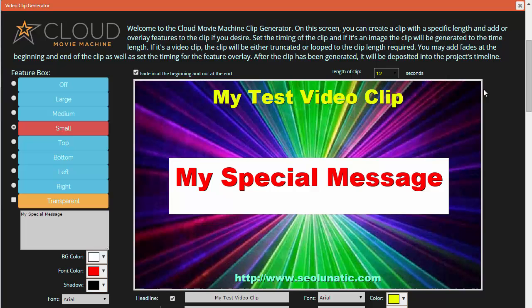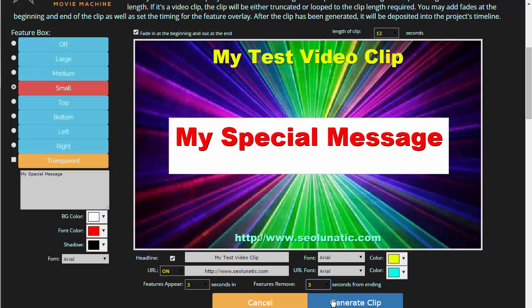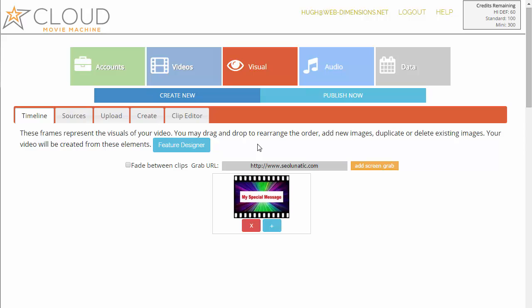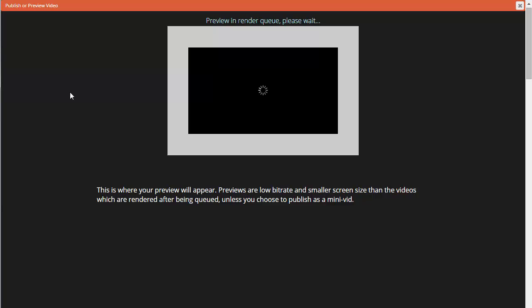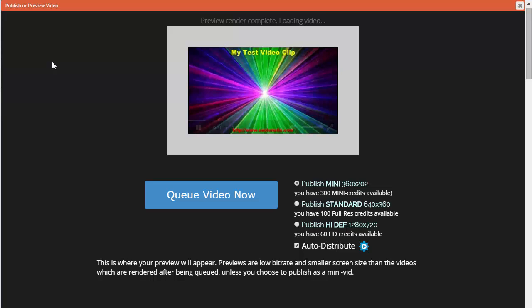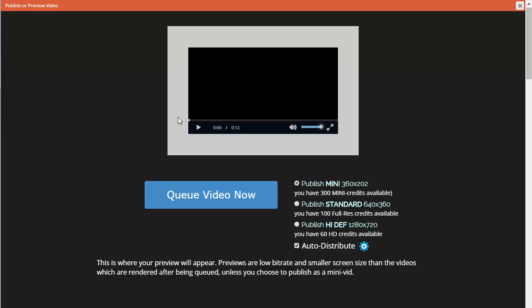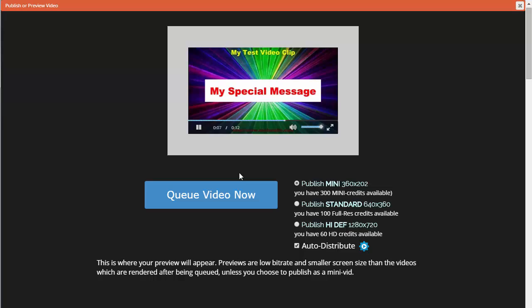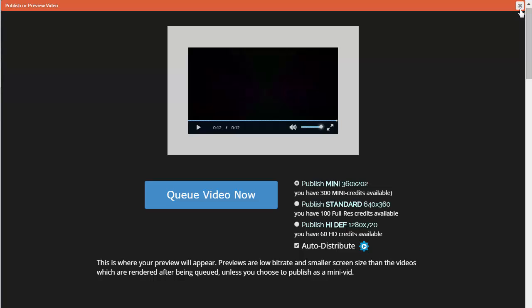Once we're happy with our settings we can come down here and click 'generate clip.' It just takes a few seconds to process that request, create the clip, and put it on our timeline. If I want to see what that clip looks like I can click 'publish now' and then 'generate the preview.' It shows a thumbnail at the very beginning, but when the video actually starts playing, you'll see it fade in, then at three seconds the message pops on, and three seconds from the end it pops off again. That's how we make a clip like that.